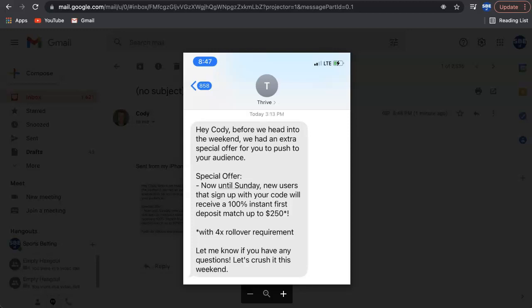Thrive Fantasy hit me up, and they're doing a special promo. Instead of matching your initial deposit up to $100, they're matching it up to $250. Guys, this is free money.